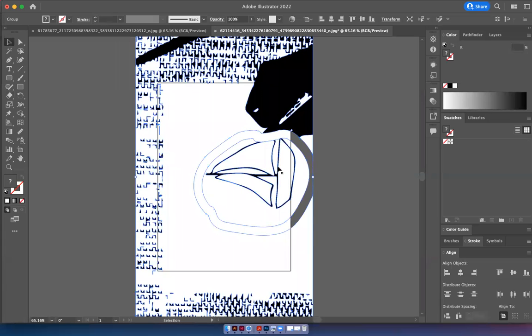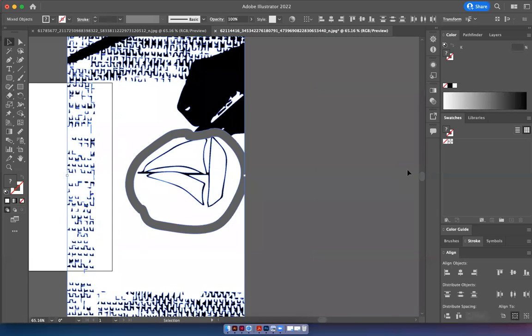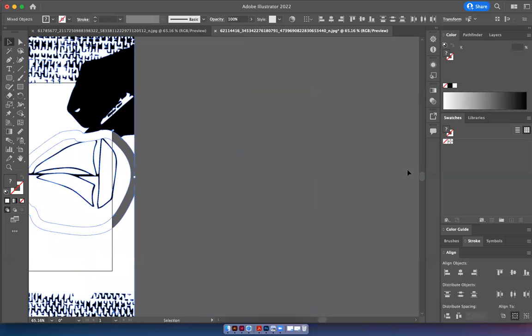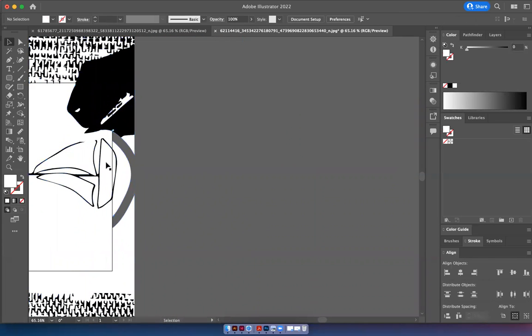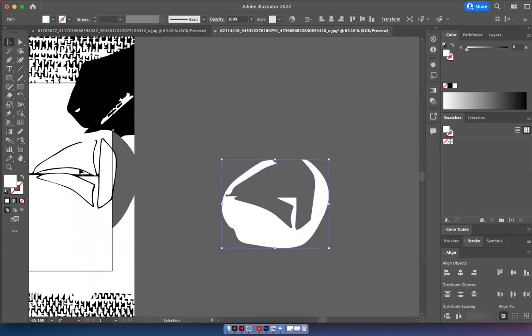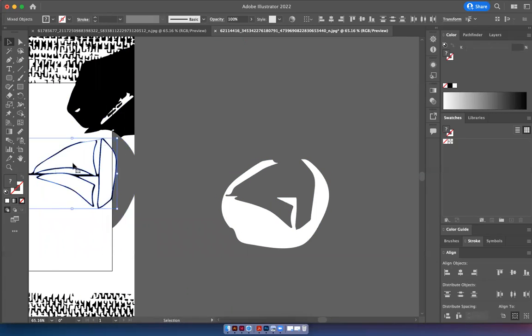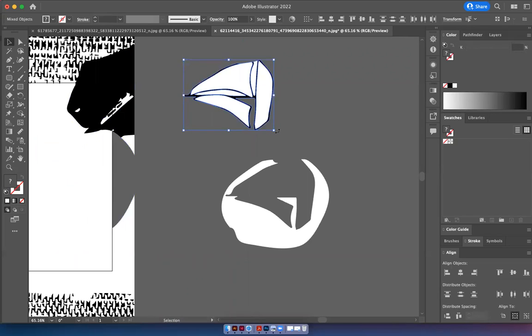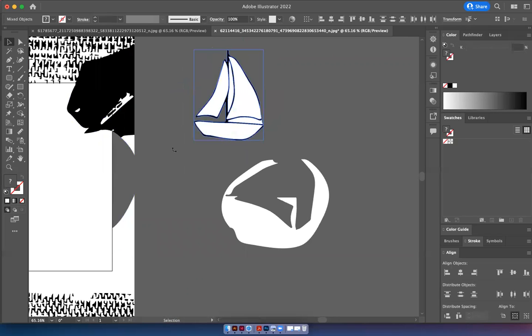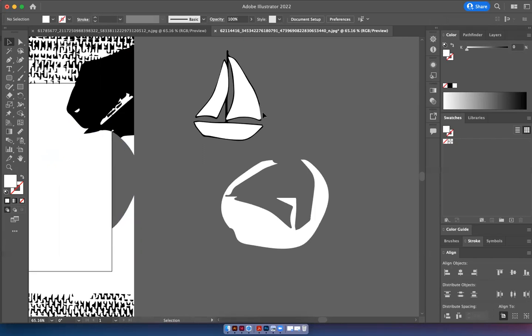I click on the whole thing and hit shift command G, which ungroups everything. Then I can grab the sailboat and bring it up here and show you what I've got.